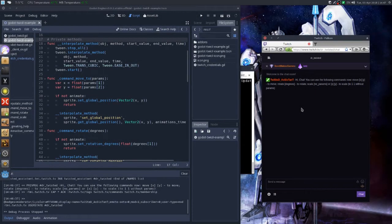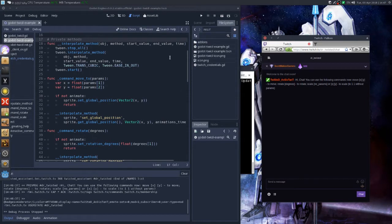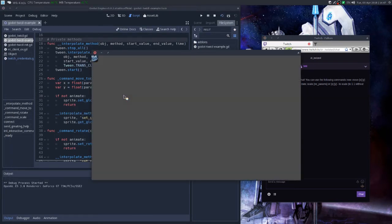Hello everyone, and today I want to show you Godot Engine extension which allows you to create games which can be interacted with with the help of Twitch chat. So let me fire up an example which is available on GitHub.